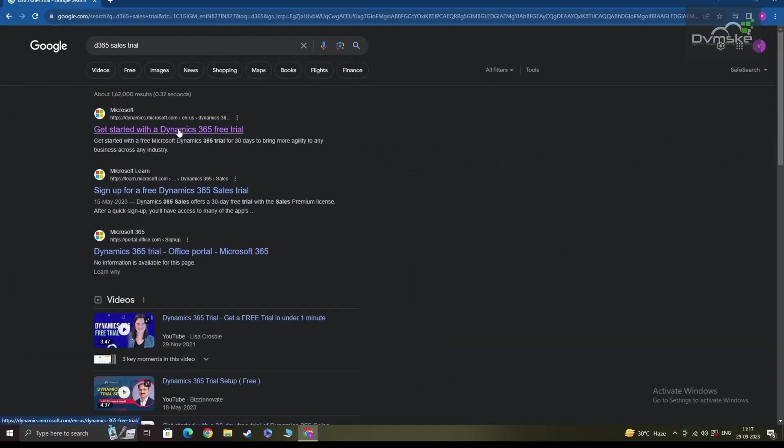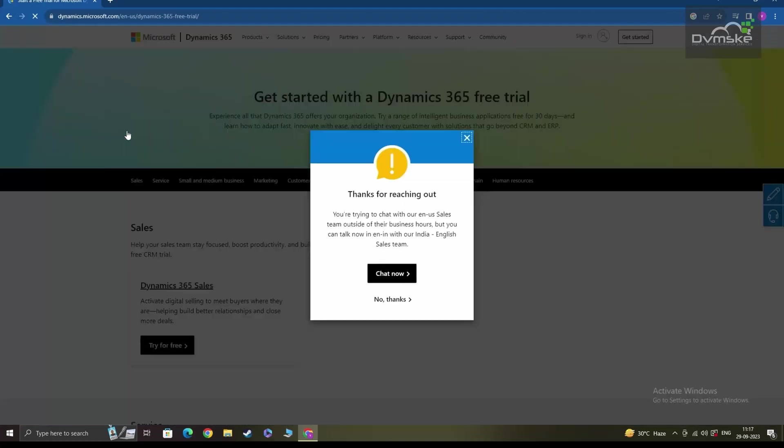Once you have done that, click on the most relevant link from the list of results. In my case, this is the first one, so I'll be clicking on that.